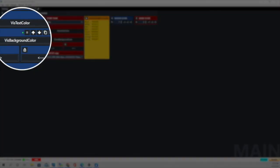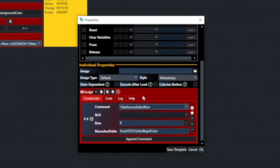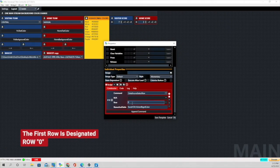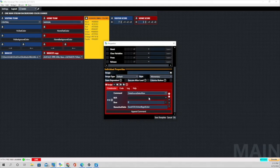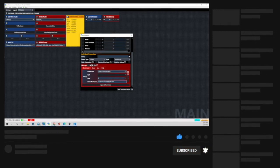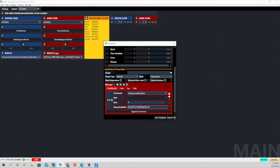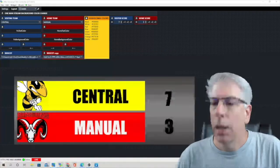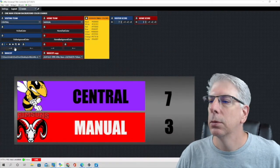The next thing is the visiting background color. For this we are using a data source, and the command we use is 'data source select row' — all that does is select the very first row in the spreadsheet. The three different pages to the spreadsheet were visiting background color, home background color, and complete layout. For this one, since we're working with the visiting team, we're going to type in: Excel backslash CSV — capital S, capital C, S, V — it is case sensitive and must be capital letters. Then we use a comma with no space, and then the name of the sheet we're going to reference, which is 'visitor background color.' Using these buttons, we're able to change the background color.